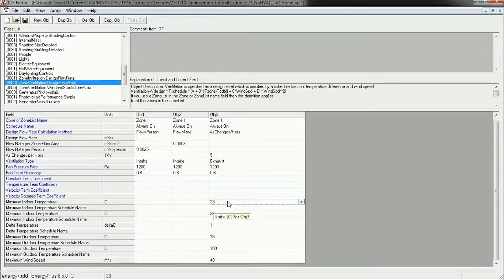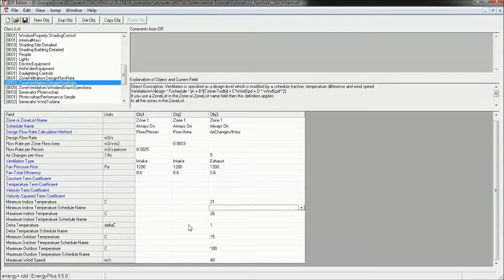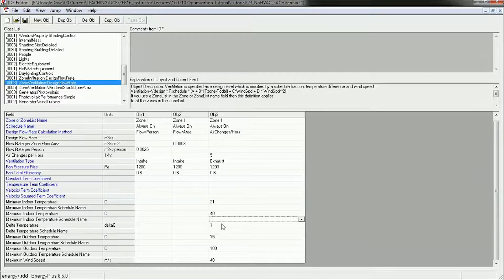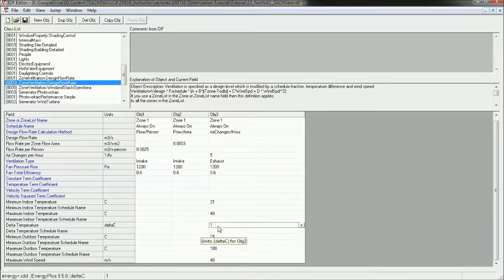You want to set the minimum indoor temperature to be something reasonable for that climate. 23 degrees is probably okay for Miami — it could even be lower, maybe 22 or 21. I'm going to go with 21 for this. The maximum indoor temperature — for Miami I'm going to jack this way up to 40 degrees Celsius so I make sure that fan is always on. The minimum outdoor temperature I'm going to keep at 15 degrees, and the delta temperature at 1 degree.